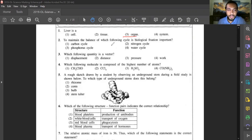Question two: to maintain balance of which cycle is biological fixation important? Biological fixation happens mainly when atmospheric nitrogen is converted into ammonium ions, and that is happening in the nitrogen cycle. Answer is number two.